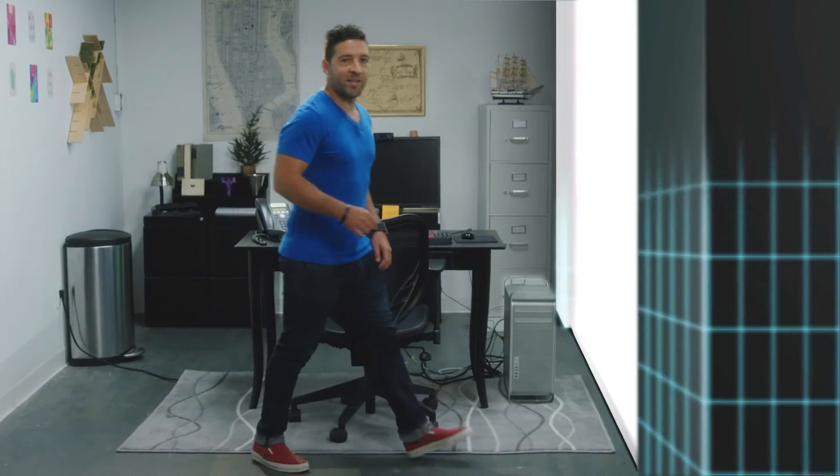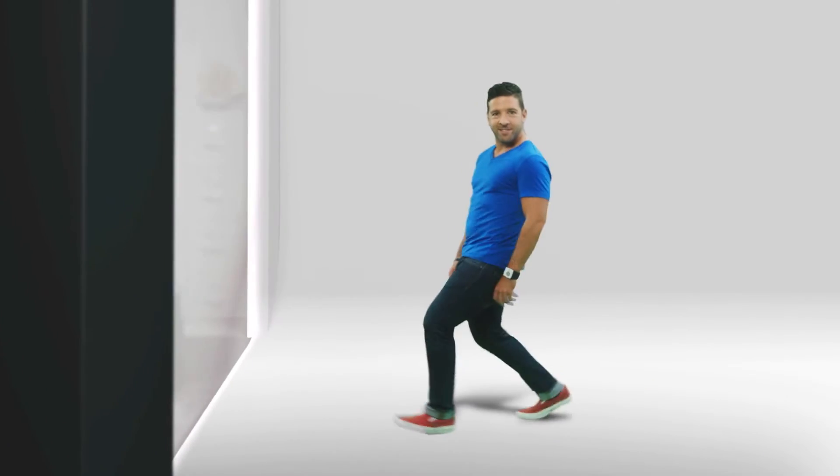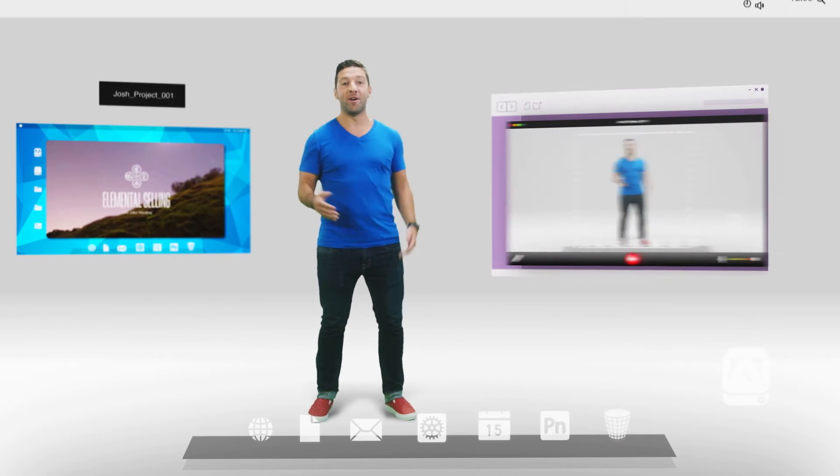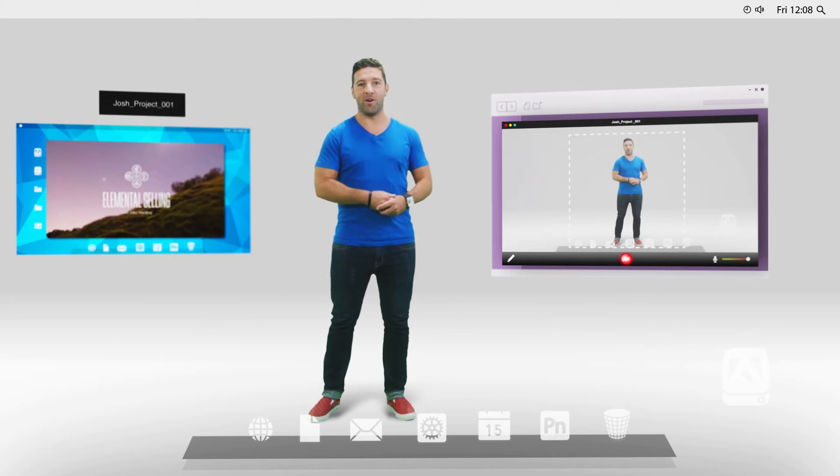You guys want to see it in action? All right. First, we're going to separate ourselves from the background. Isn't that real nice? And now we're ready to record.